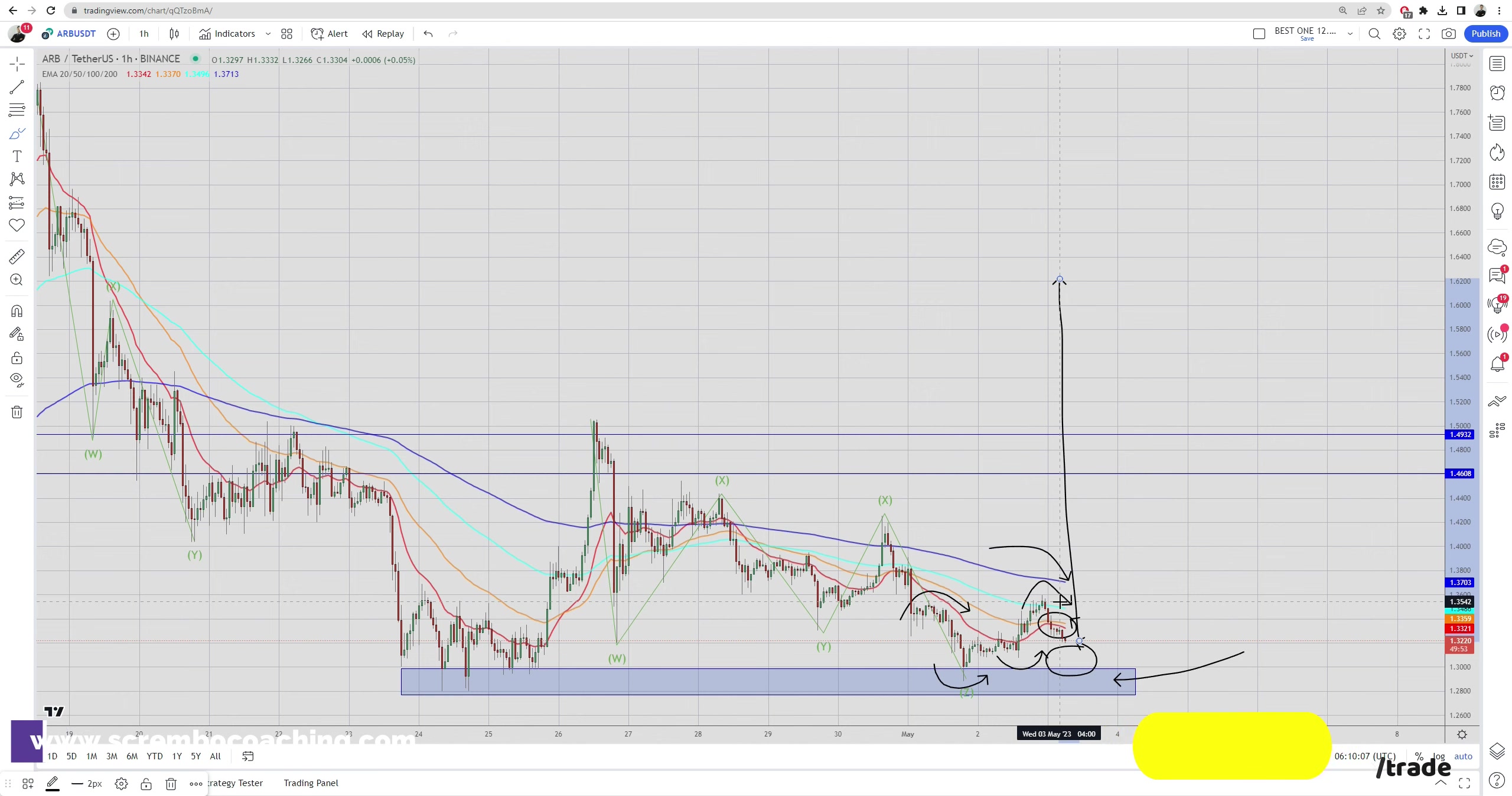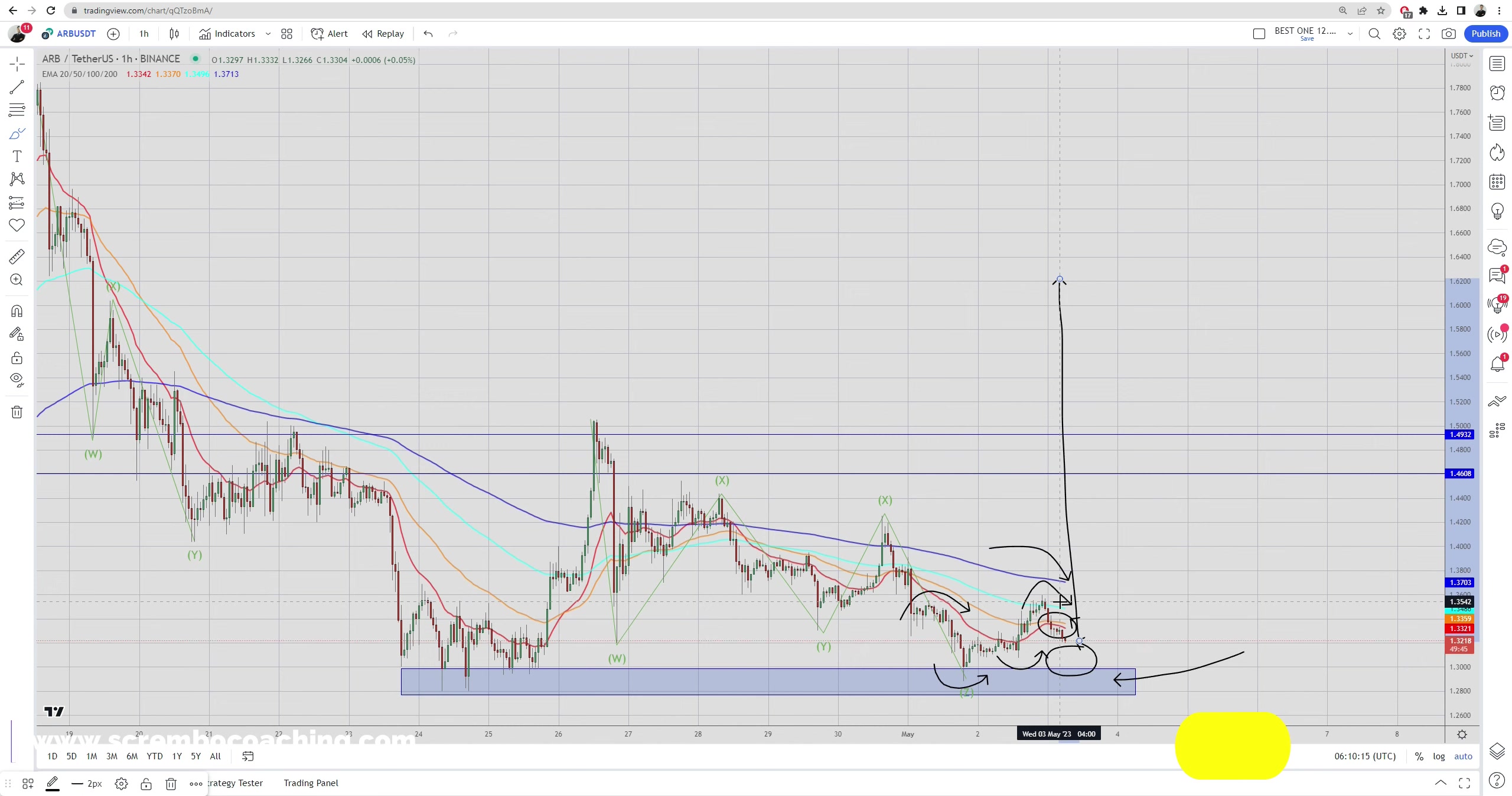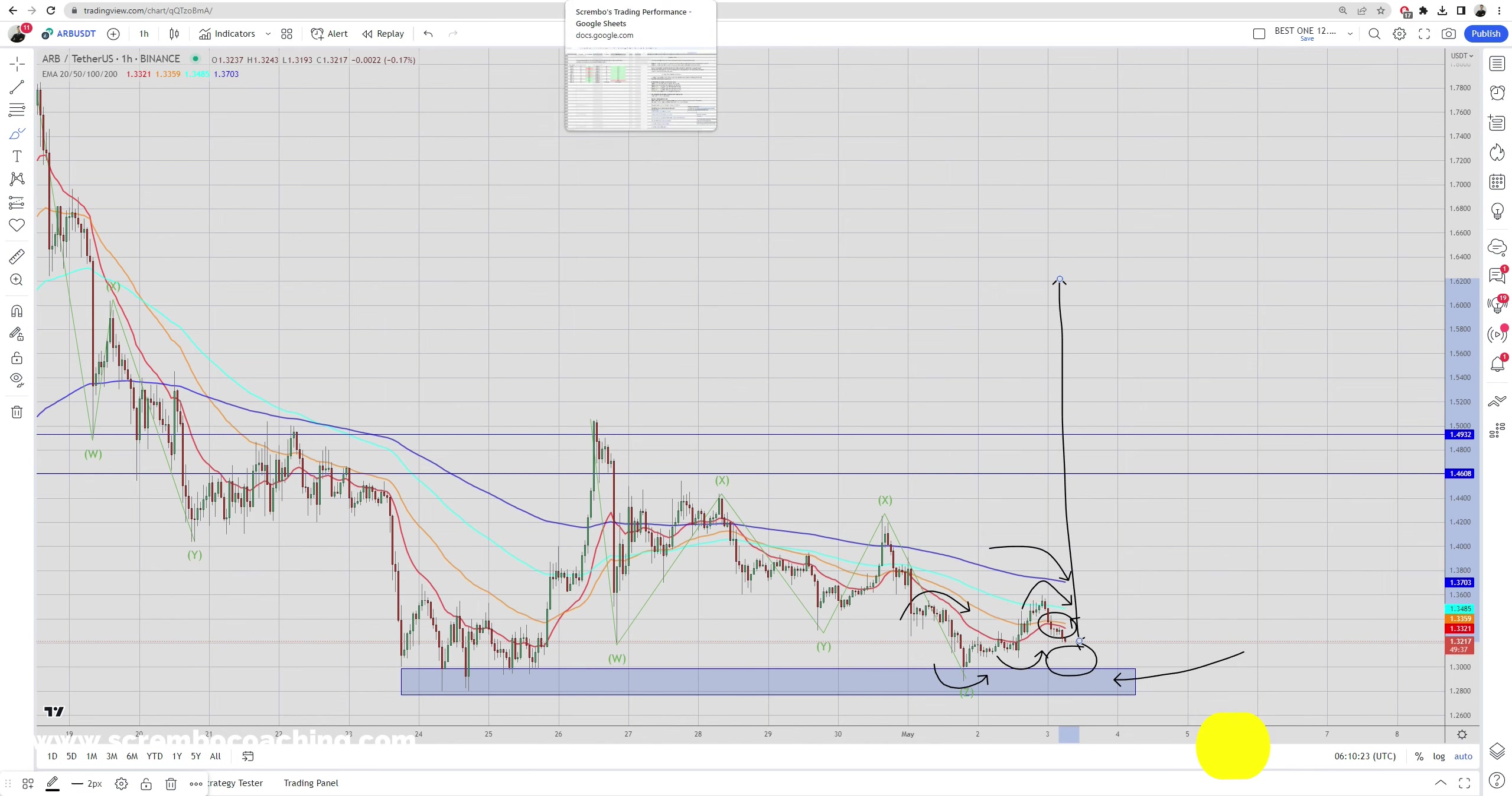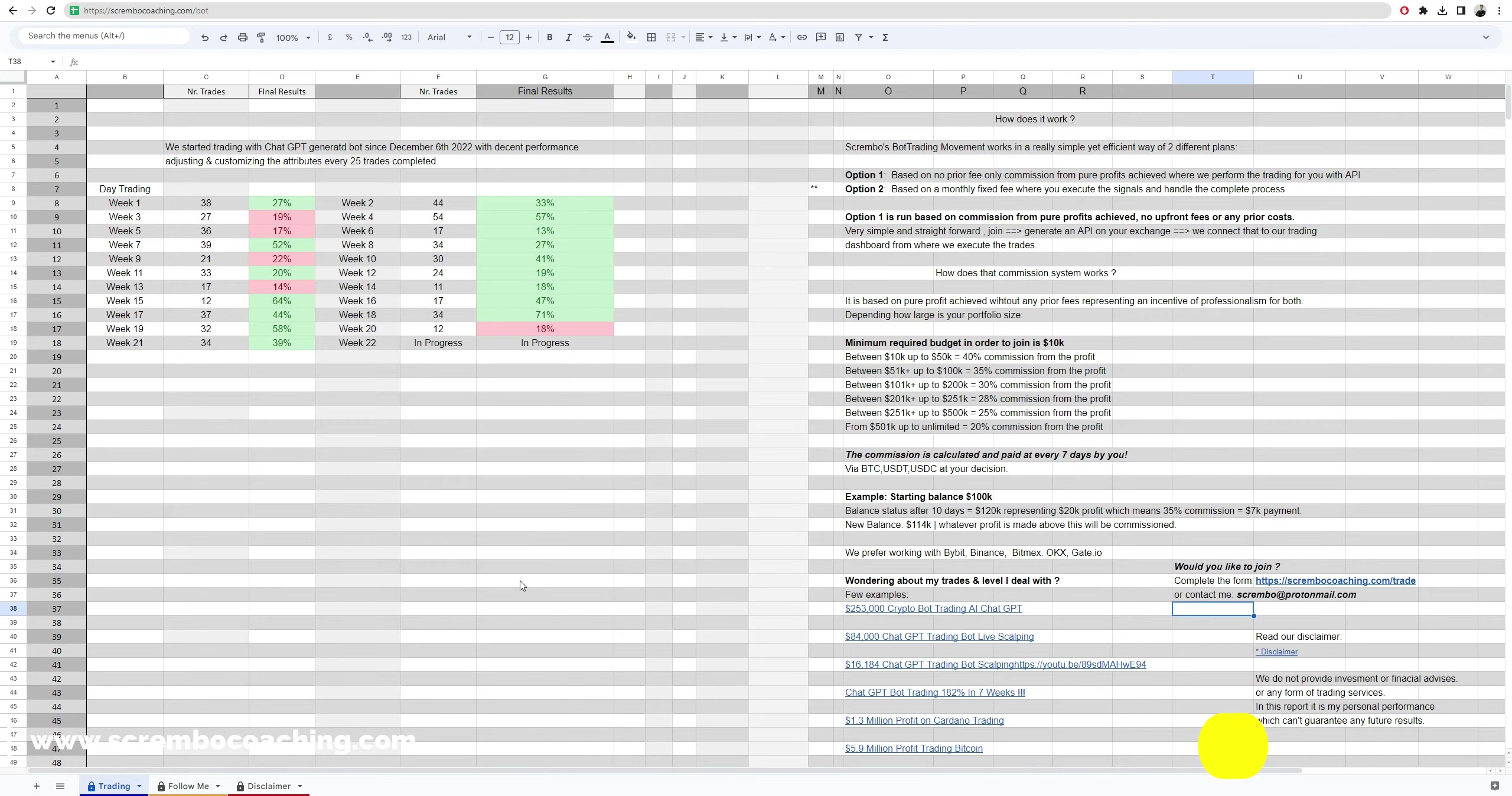So this is obviously a sign of a minor bearish dominance, but in a range as we're right here as an environment, this is definitely not an issue, it's just a micro perspective. Great, once again subscribe to the channel, like the video, everything is in the description area including the bot trading. No prior fee, only commission from the pure profits made.